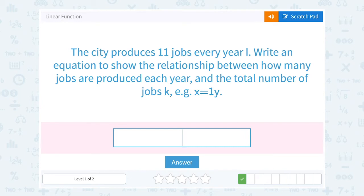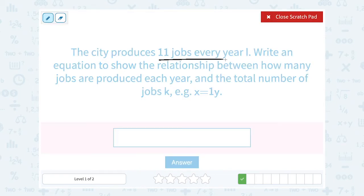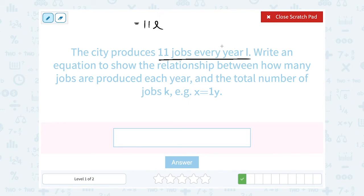The city produces 11 jobs every year L. Write an equation to show the relationship between how many jobs are produced each year and the total number of jobs K. Our rate is 11 jobs per year, so that's going to be multiplied by the number of years L — 11 times L. For one year, 11 times 1 is 11 jobs. For two years, 11 times 2 is 22. For L years, 11 times L represents any number of years. Altogether, that equals the total number of jobs K. So K is equal to 11L.